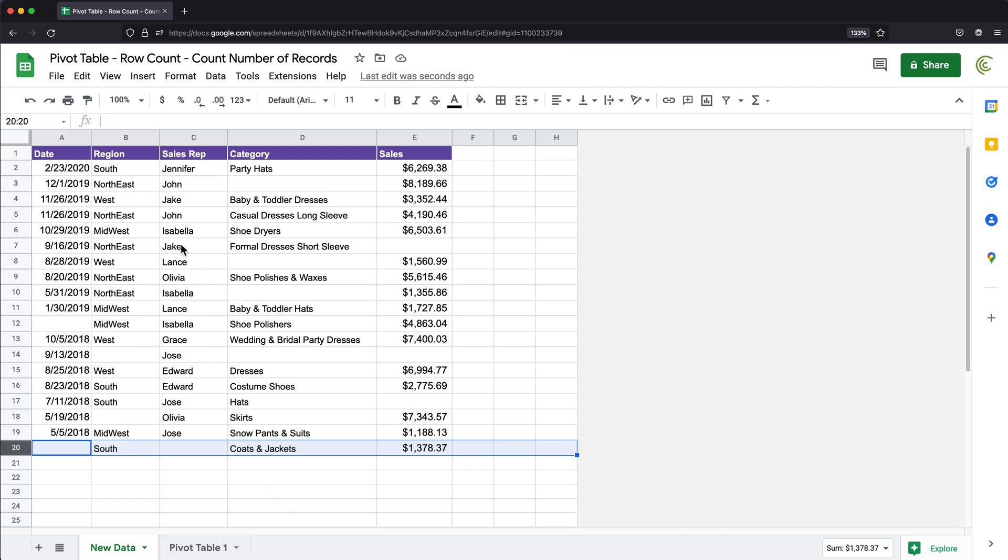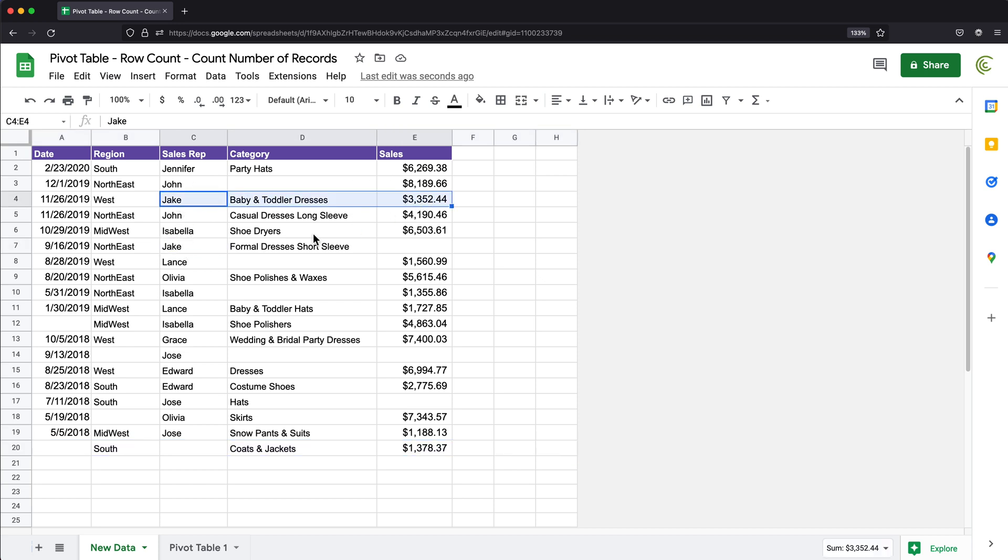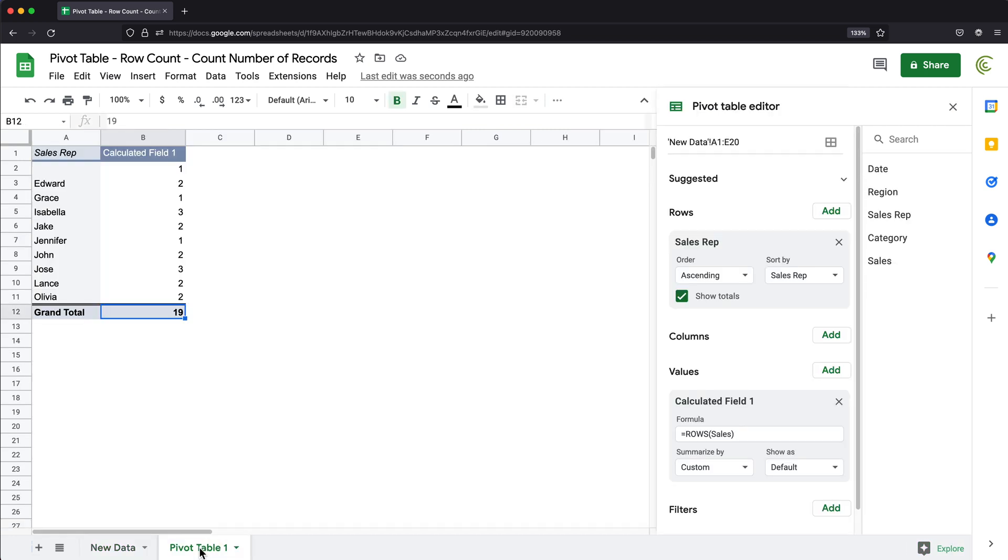And now if we look, for example, at Jake, there is one here. There's another one here. That's two. And it doesn't look like there's any others. So if we go back and take a look, Jake, the count is two.